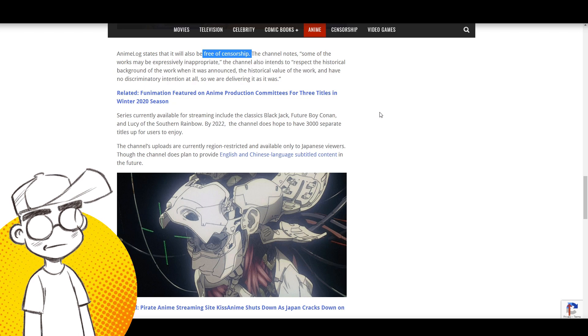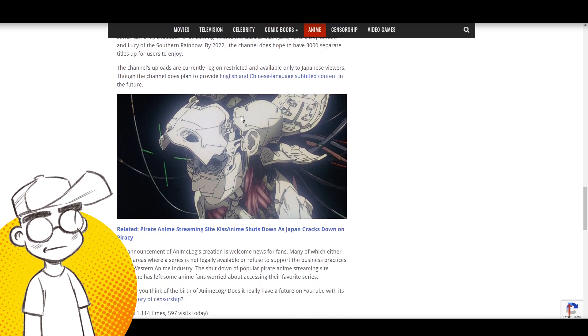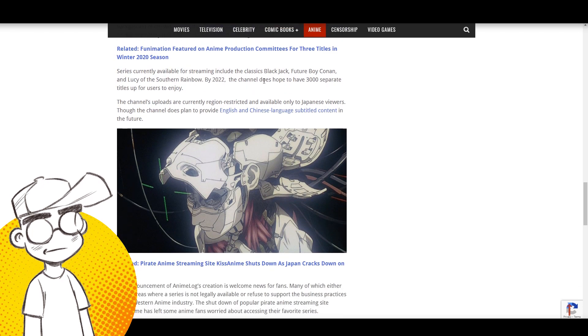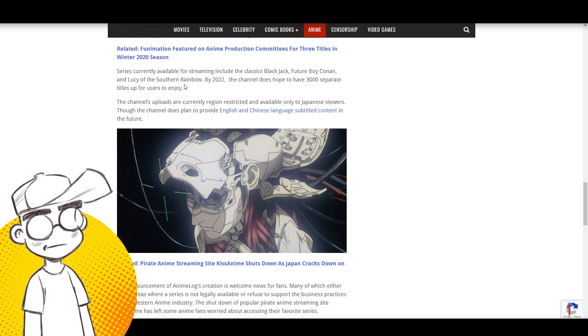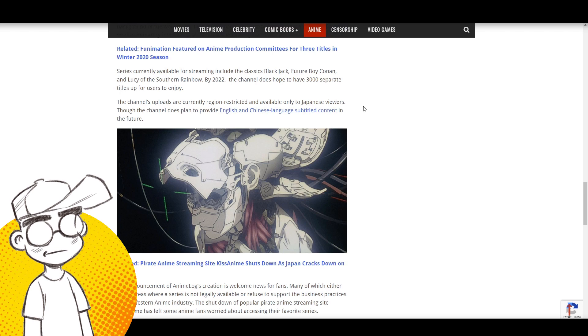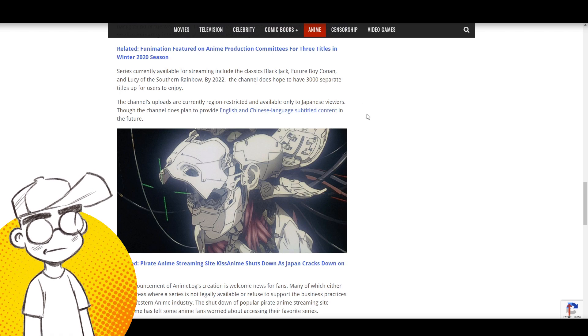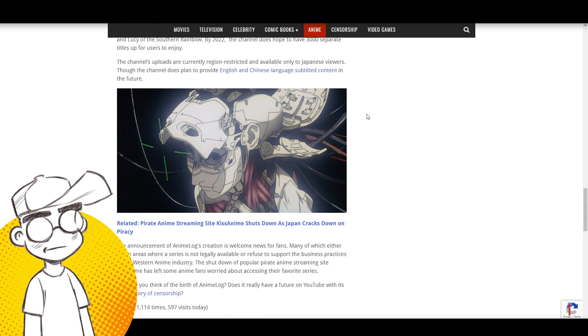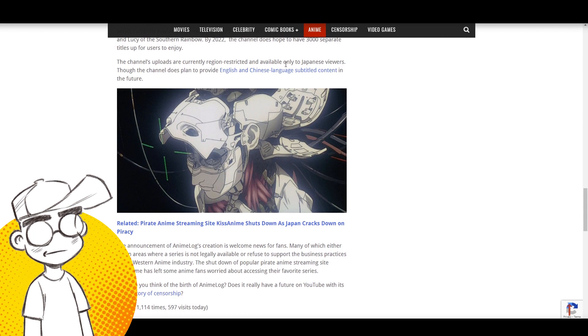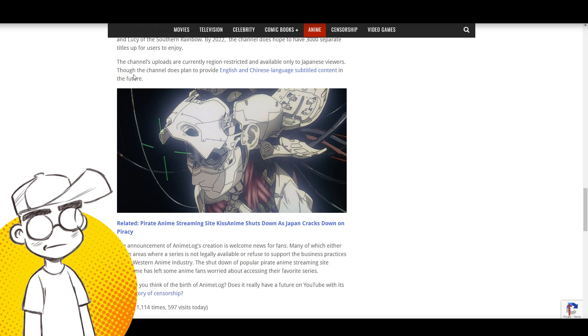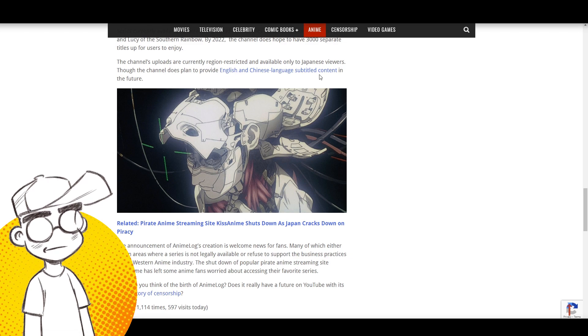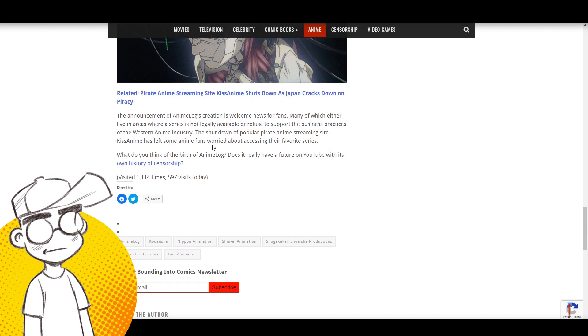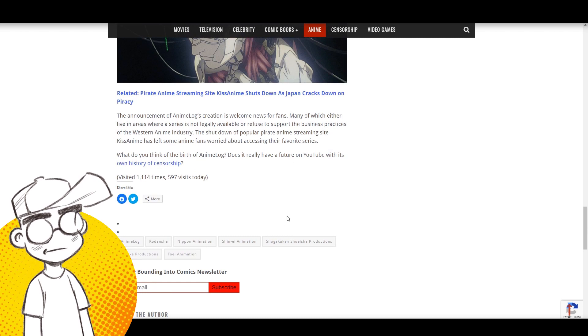The channel notes some of the work may be expressly inappropriate. The channel also intends to respect the historical background of the work when it was announced, the historical value of the work, and have no discriminatory intention at all. Series currently available for streaming include Black Jack, Future Boy Conan, and Lucy of the Southern Rainbow. By 2022, the channel does hope to have 3,000 separate titles for users to enjoy.